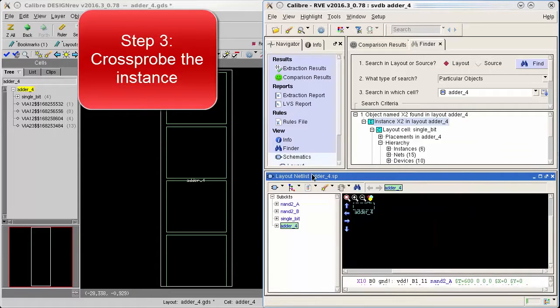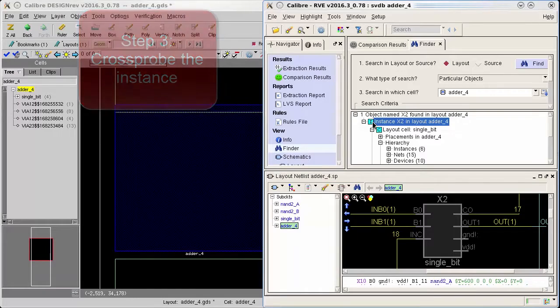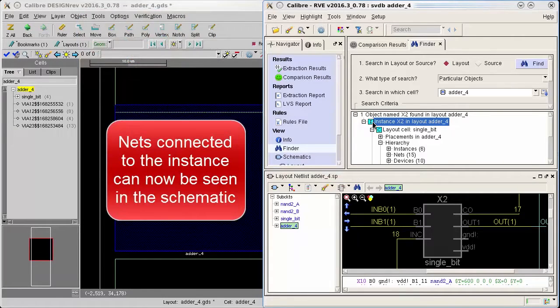With that open I will now highlight the instance by clicking the blue eye icon in the finder result. The instance is now highlighted in both my layout and the extracted layout schematic.